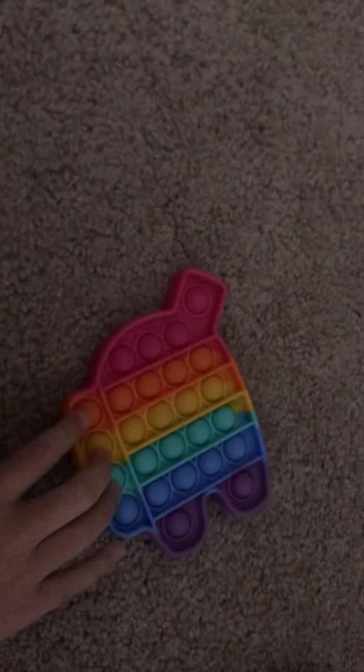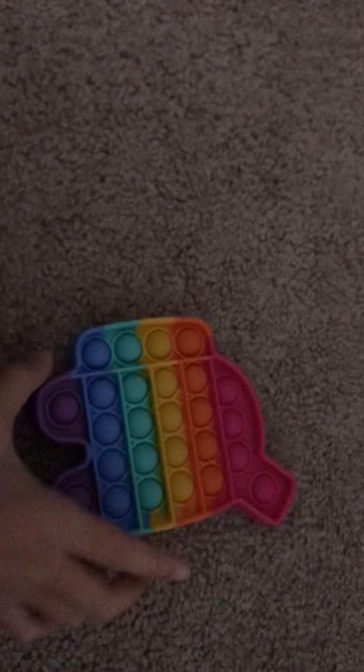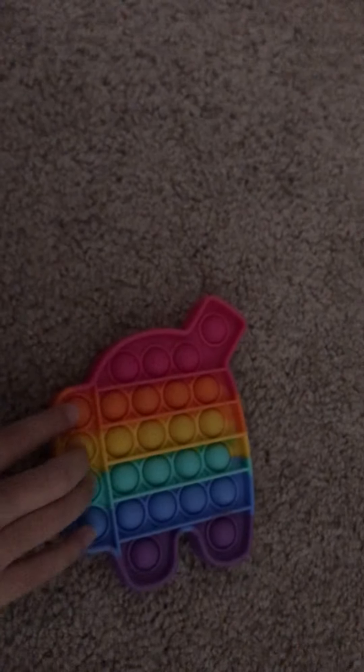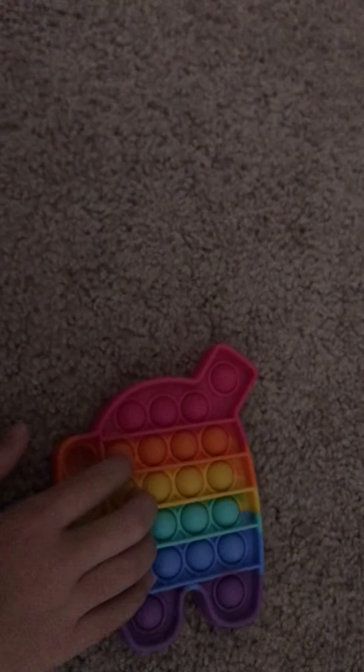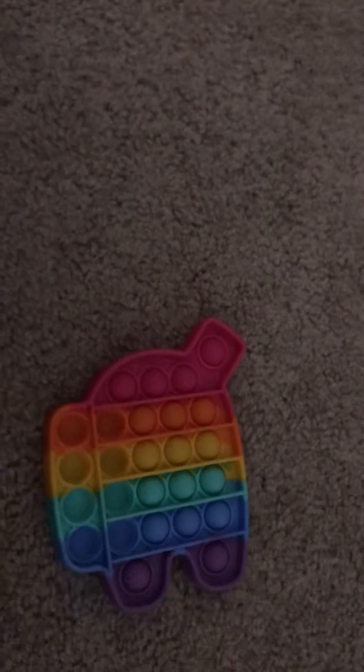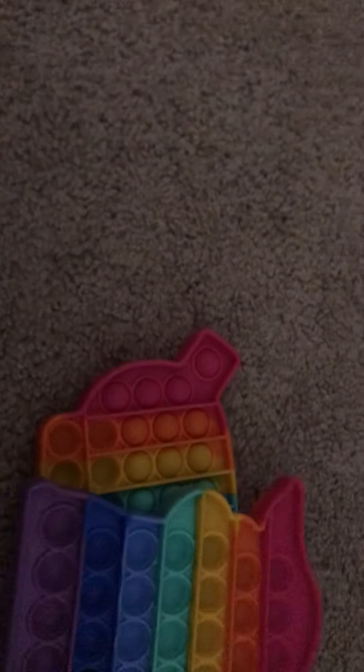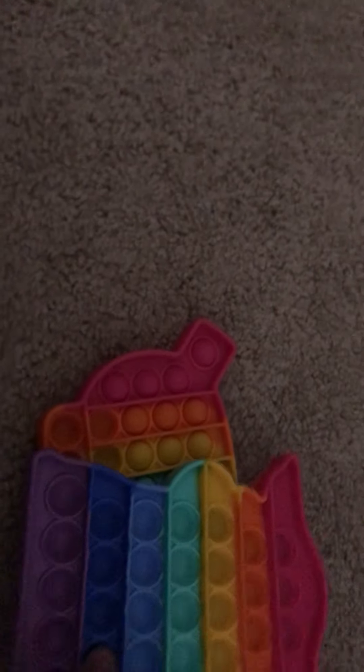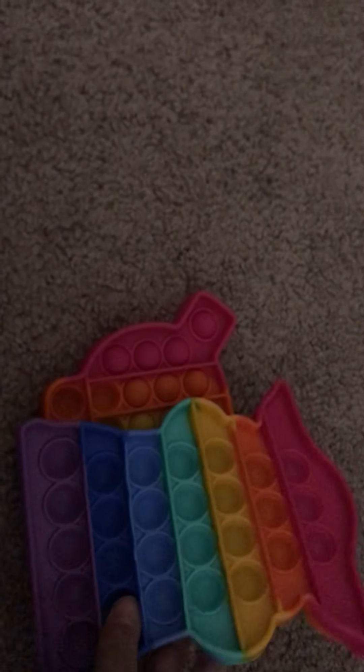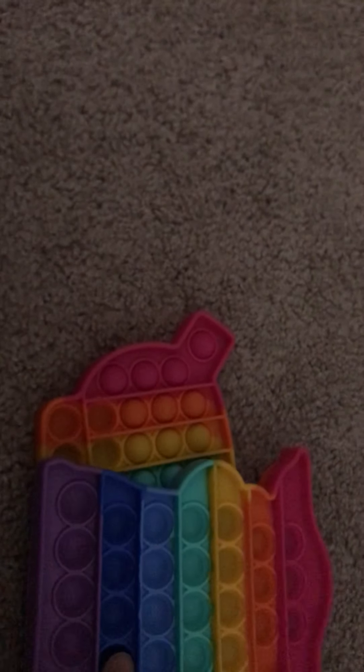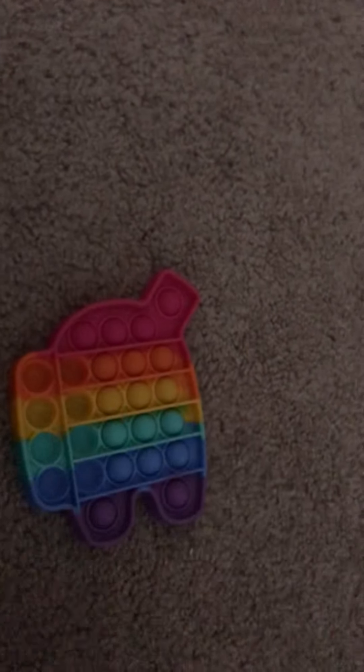So here's an Among Us character pop it, here it is. Each side is loud also and these two came together on Amazon, so you can go to Amazon if you want these two pop its.